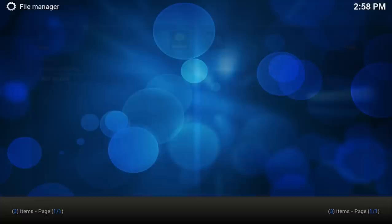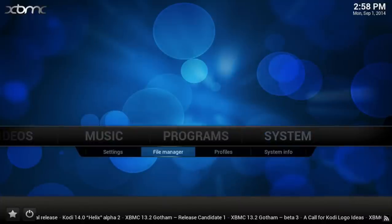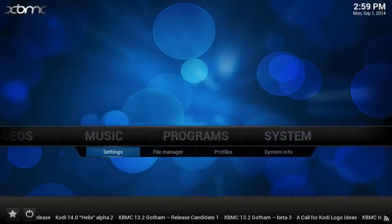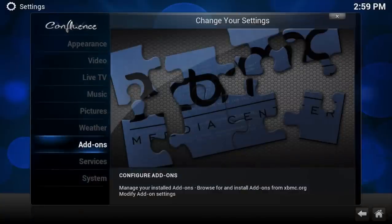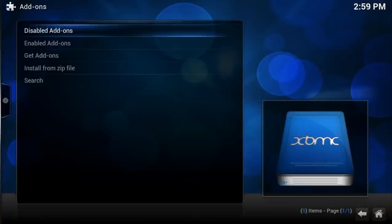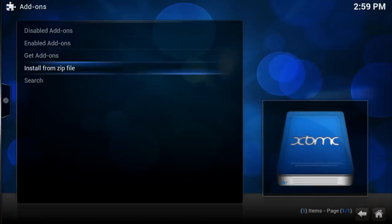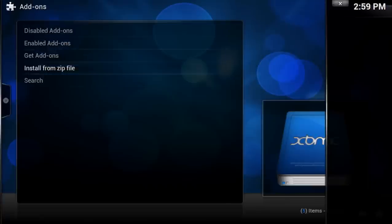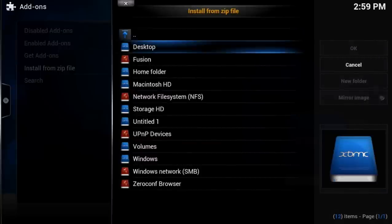Now you want to go back and select Settings, select Add-ons, select Install from Zip File, and you want to look for that repo that we just added.